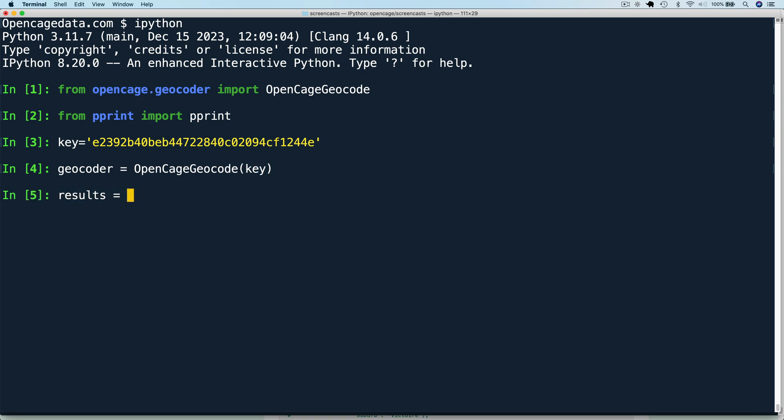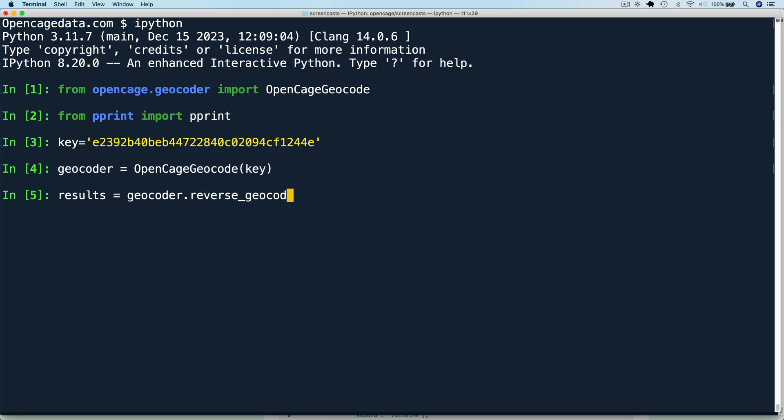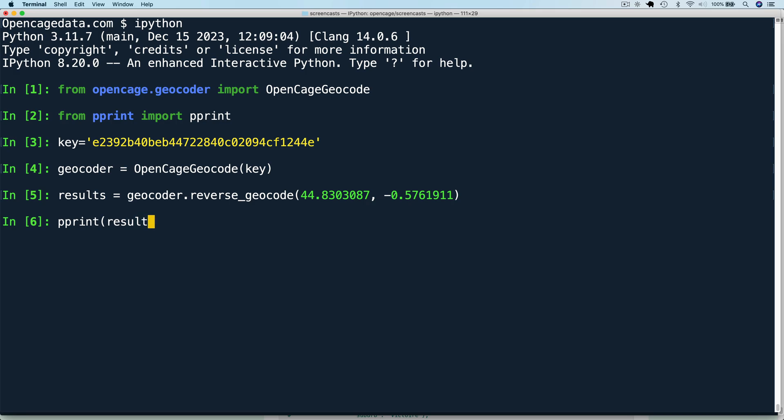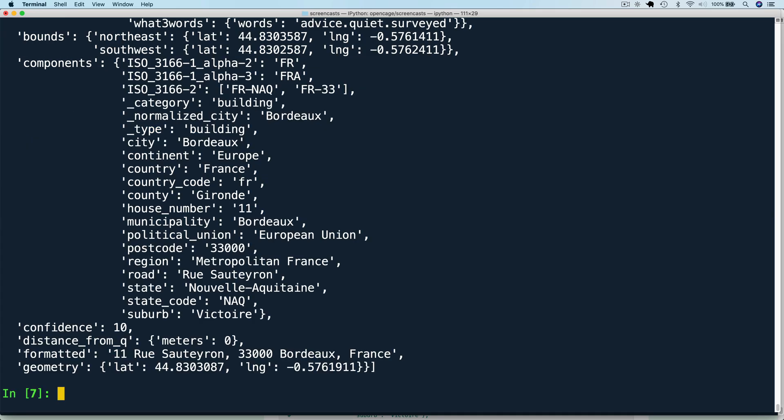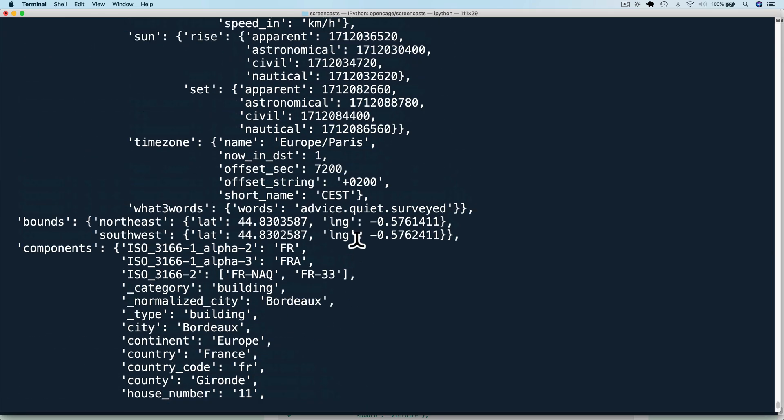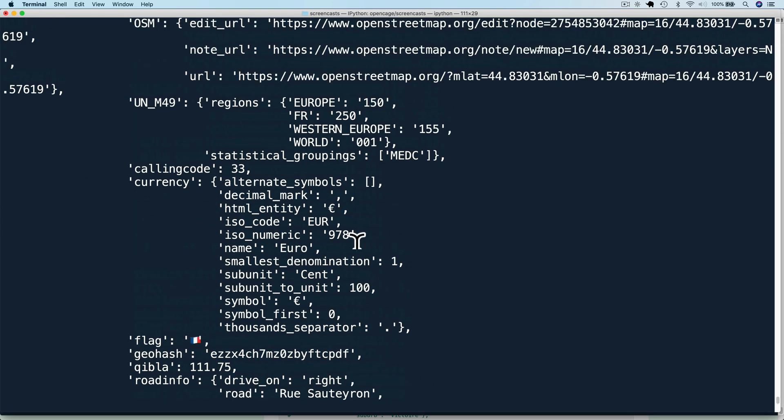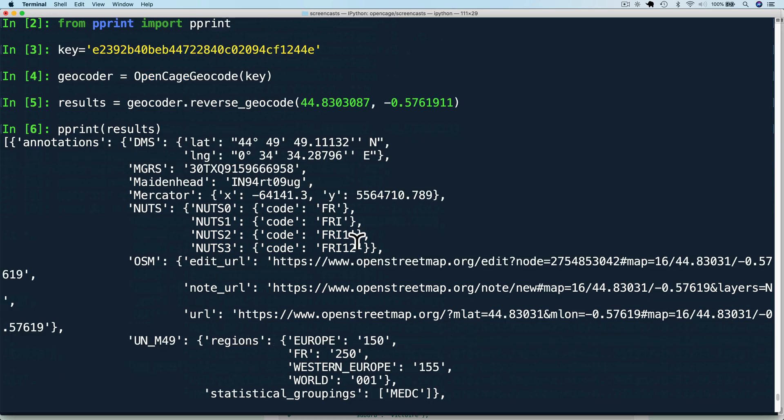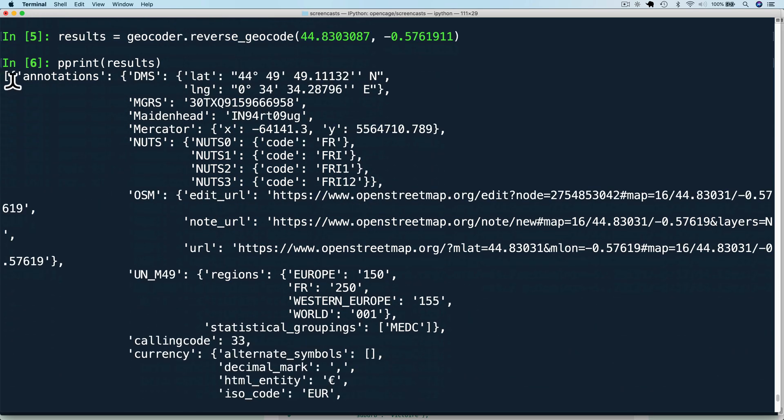Finally, we can call the API to do a reverse geocoding example. So we'll say results equal geocoder.reverse_geocode. And here I'm just going to paste in some coordinates. Then let's print the results. The API by default returns an array of results. For reverse geocoding, it only returns one result. Let's take a closer look at what makes up a result.